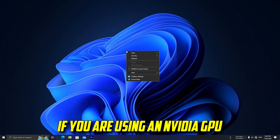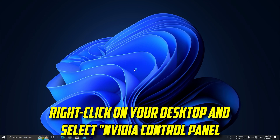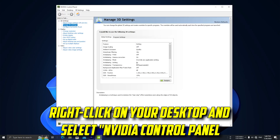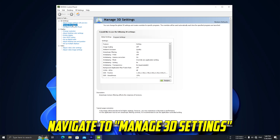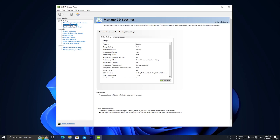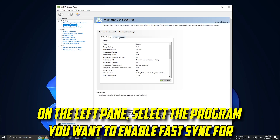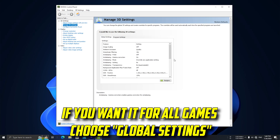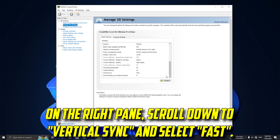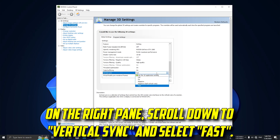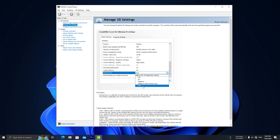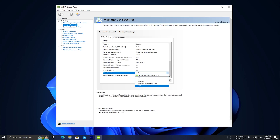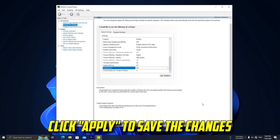If you are using an Nvidia GPU, right-click on your desktop and select NVIDIA Control Panel. Navigate to Manage 3D Settings. On the left pane, select the program you want to enable Fast Sync for. If you want it for all games, choose Global Settings. On the right pane, scroll down to Vertical Sync and select Fast. Click Apply to save the changes.